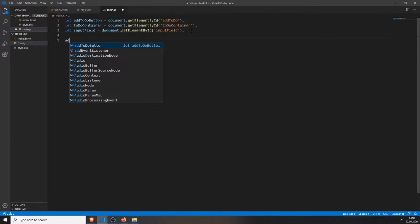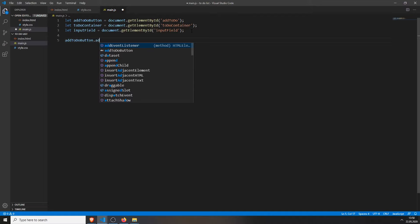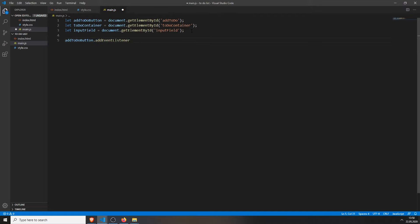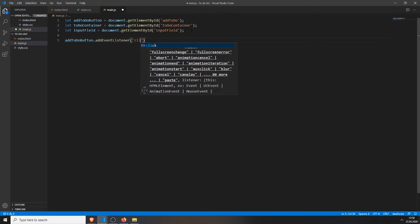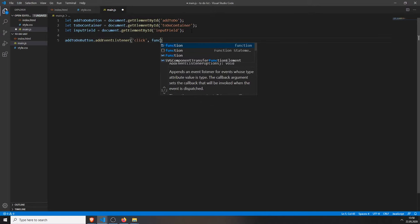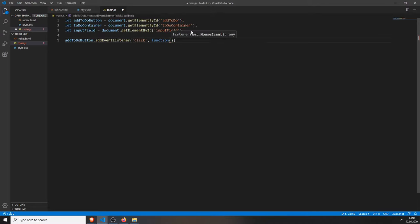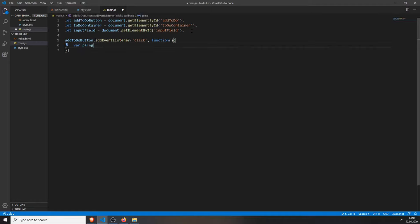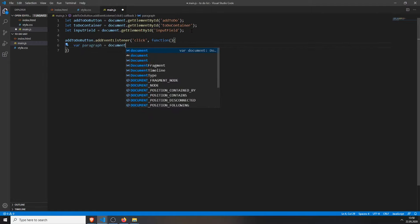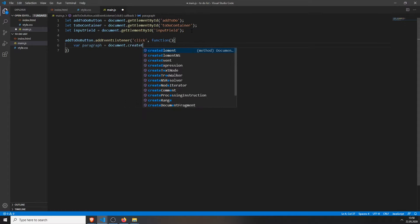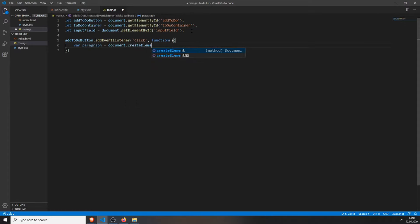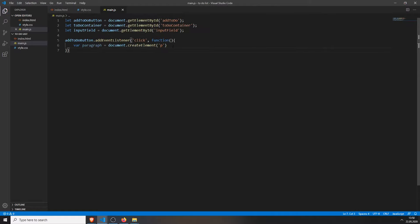And now we can just add an event listener to our button. So add event listener, we will take the click function and then we will create a paragraph. So every time we press this button, a new paragraph will be created with document.createElementP. If we save this, nothing will happen because we will need to append this paragraph to our to-do container.